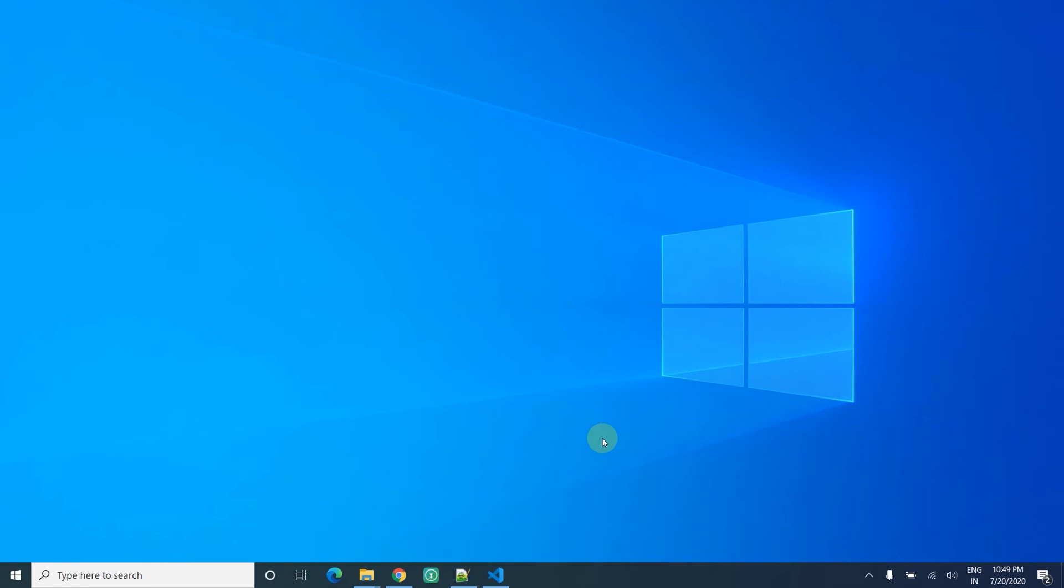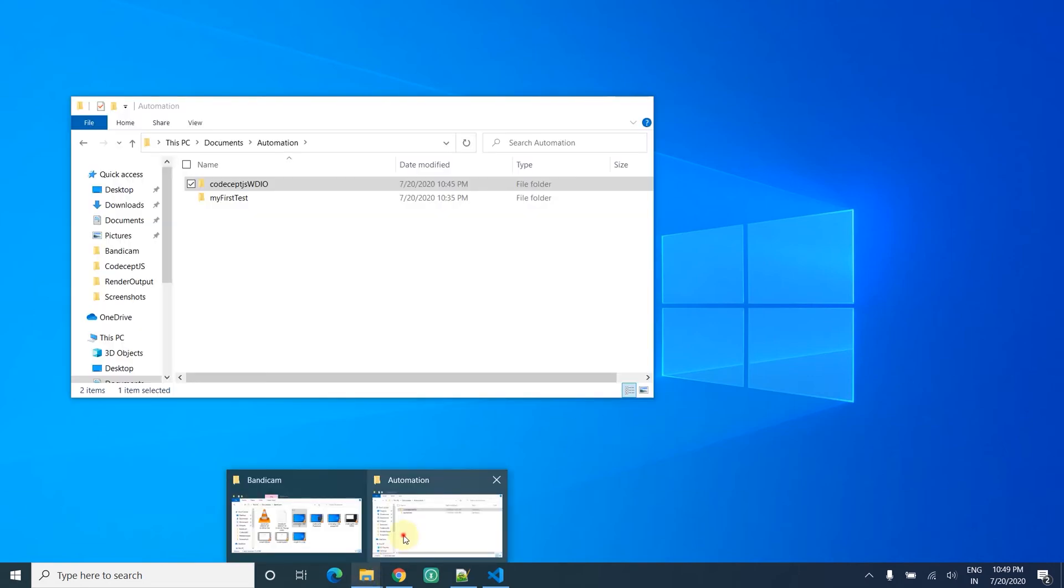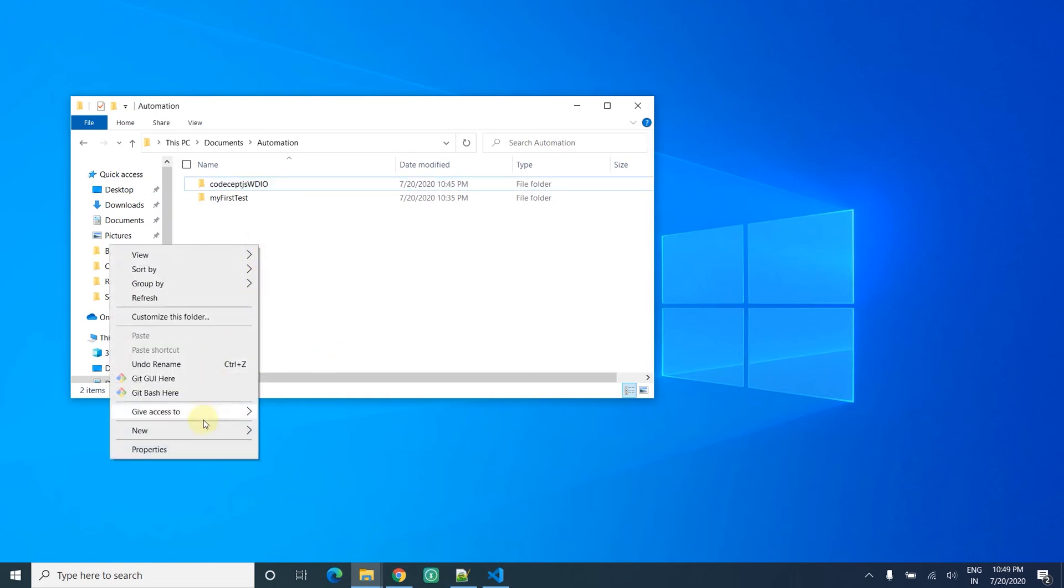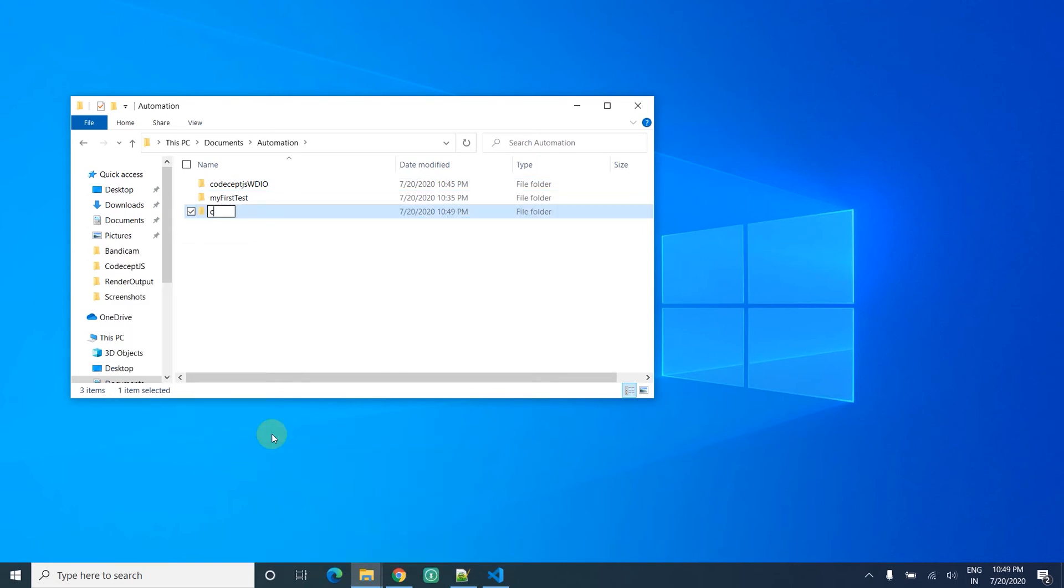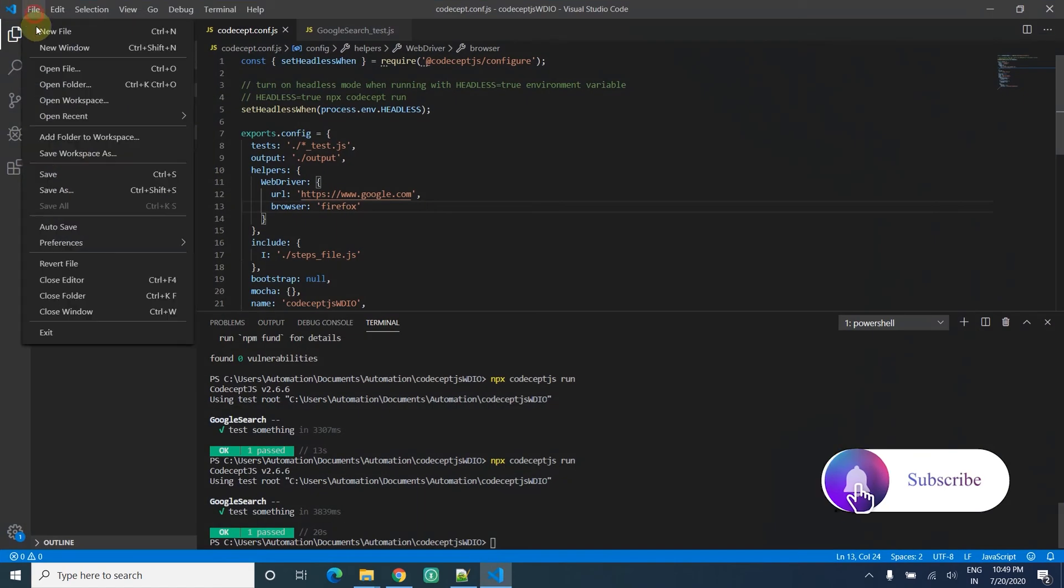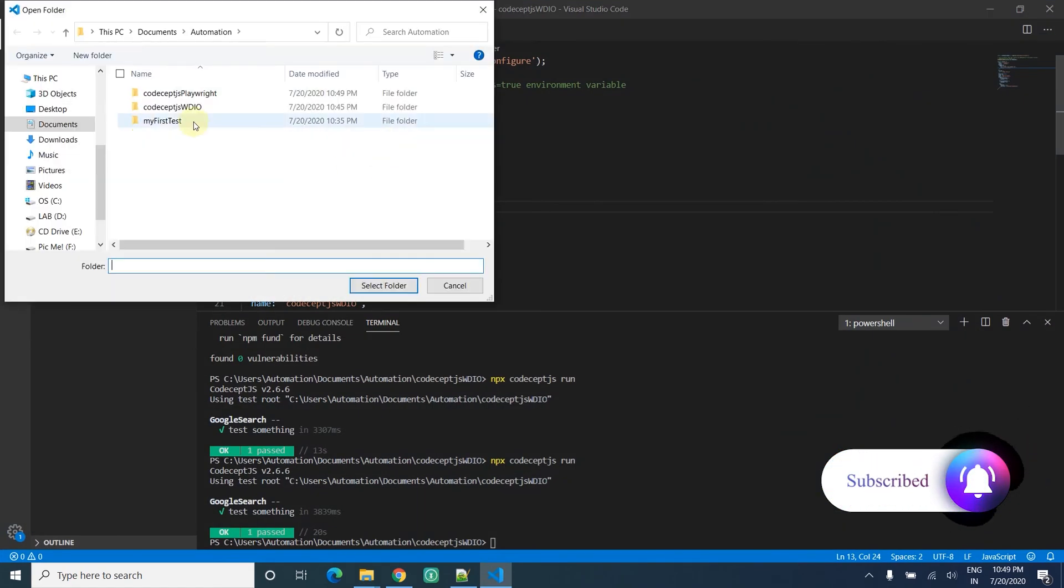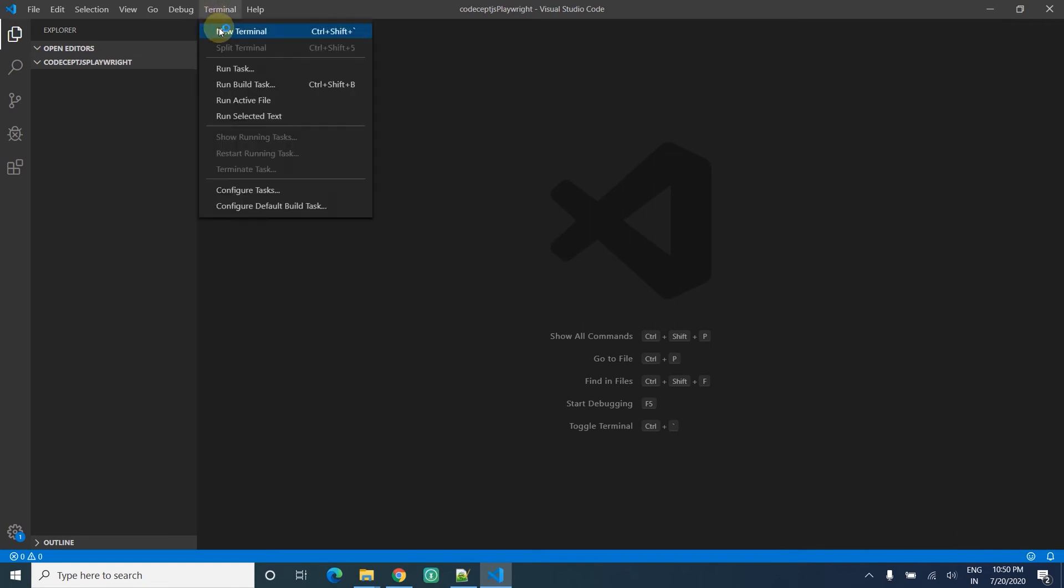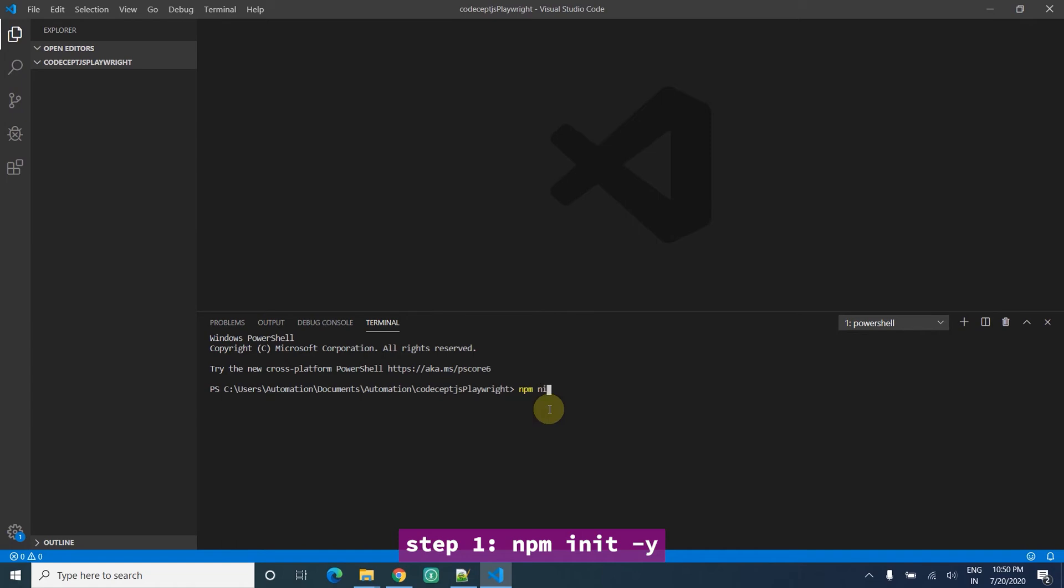Let's start. I'm going to start my project from scratch. I create a new folder for Node.js - CodeceptJS Playwright. I open the folder. Once I open, there's nothing inside, it's brand new. I open my terminal. The first command will be npm init to initiate package.json.